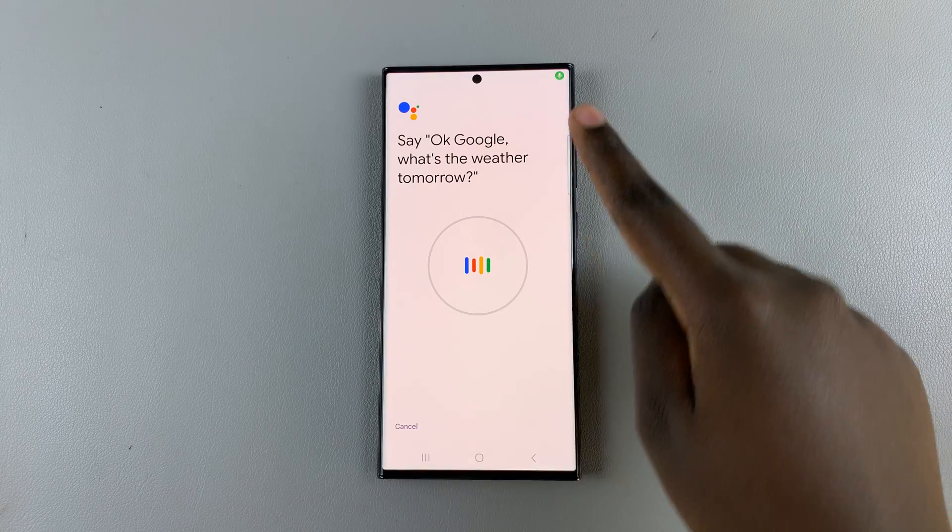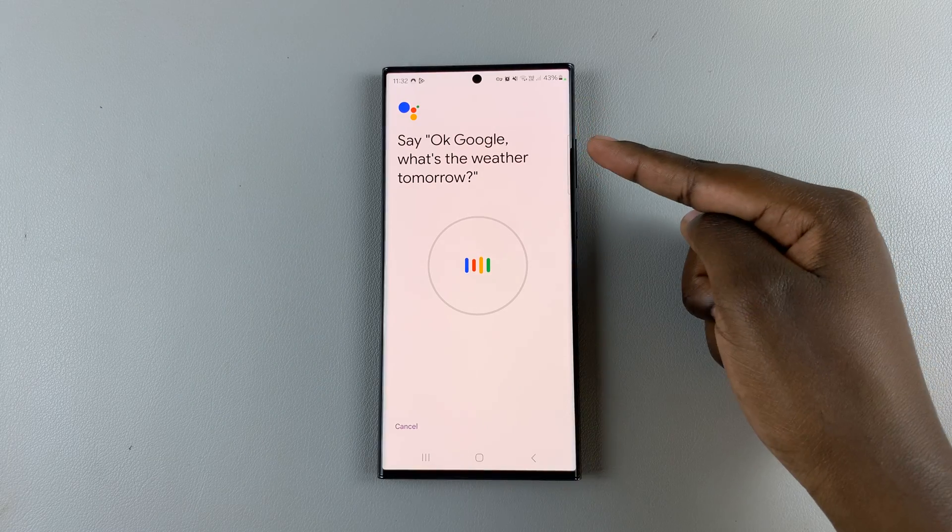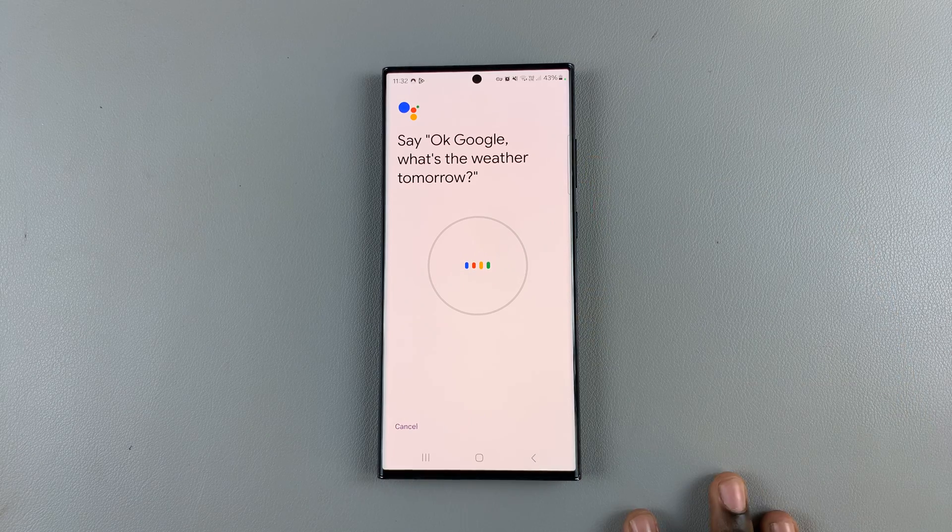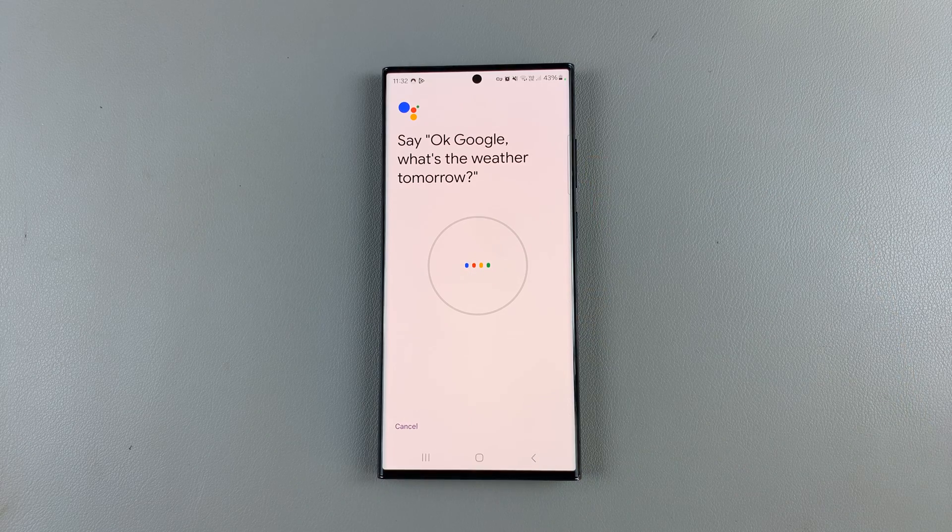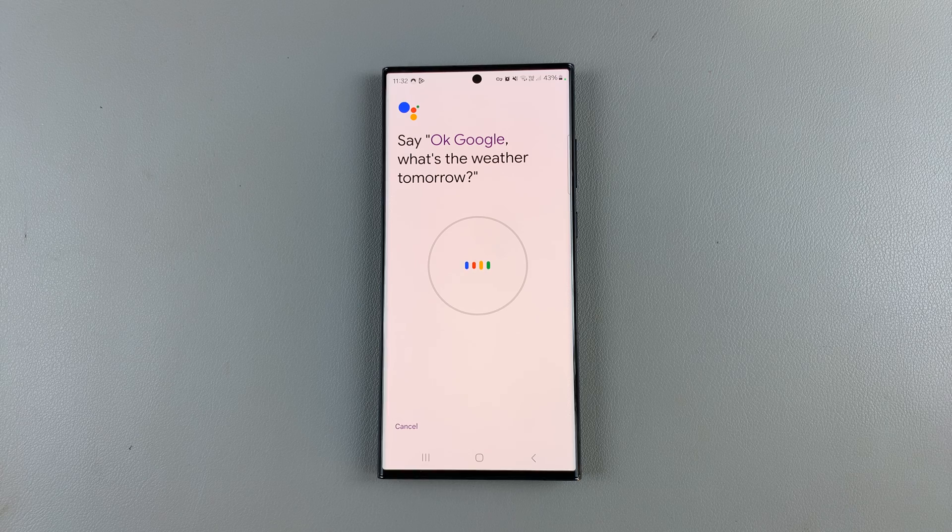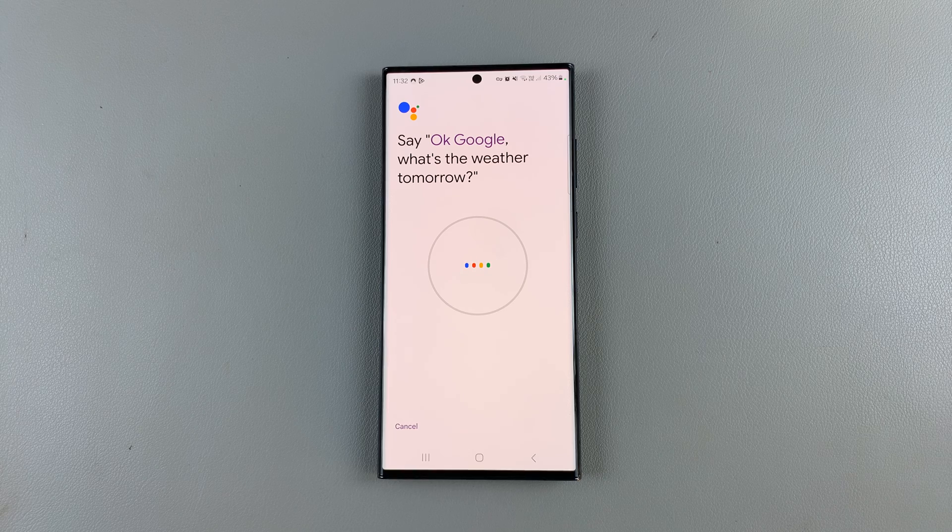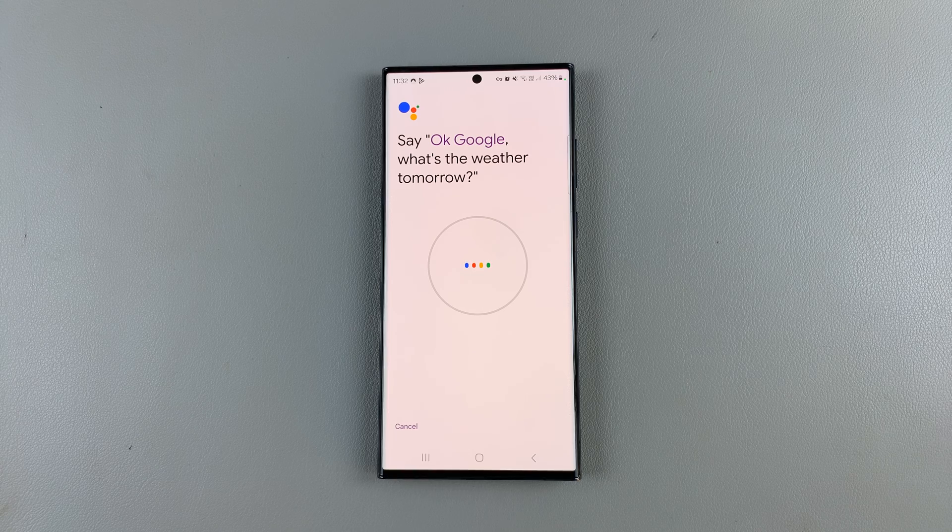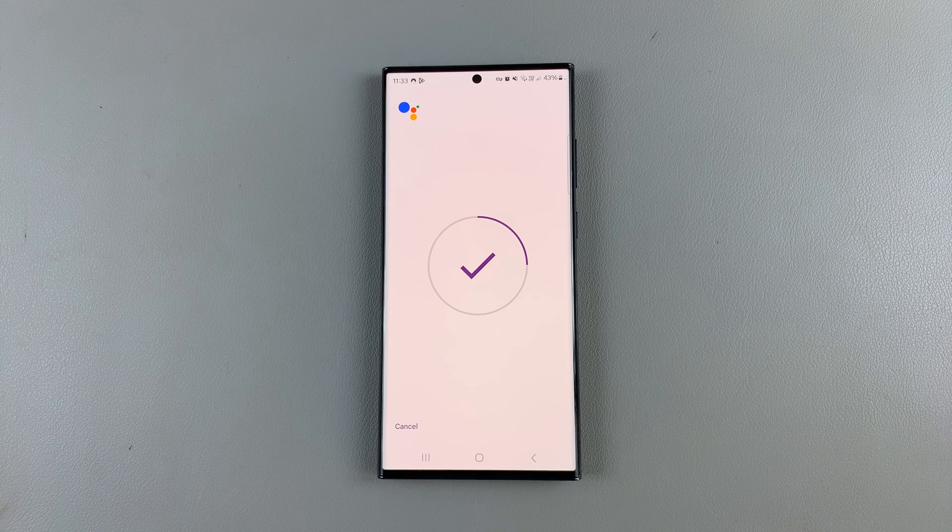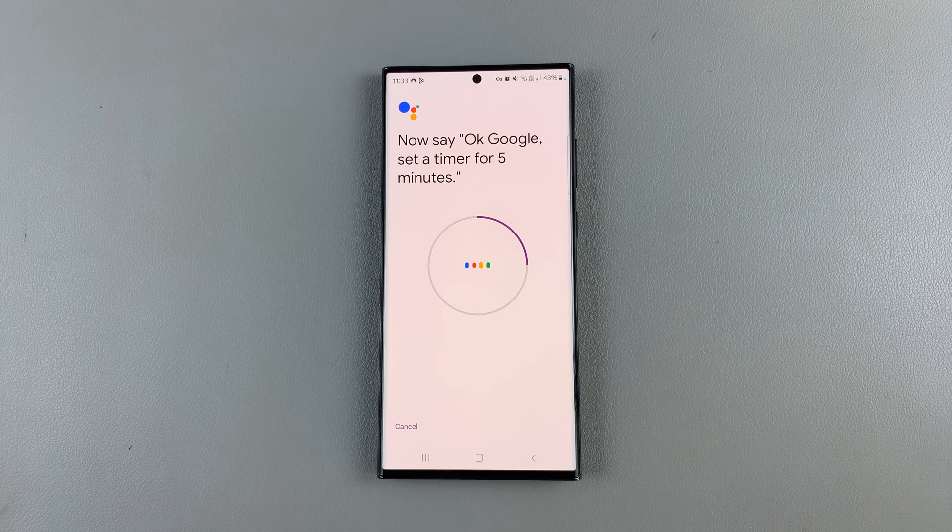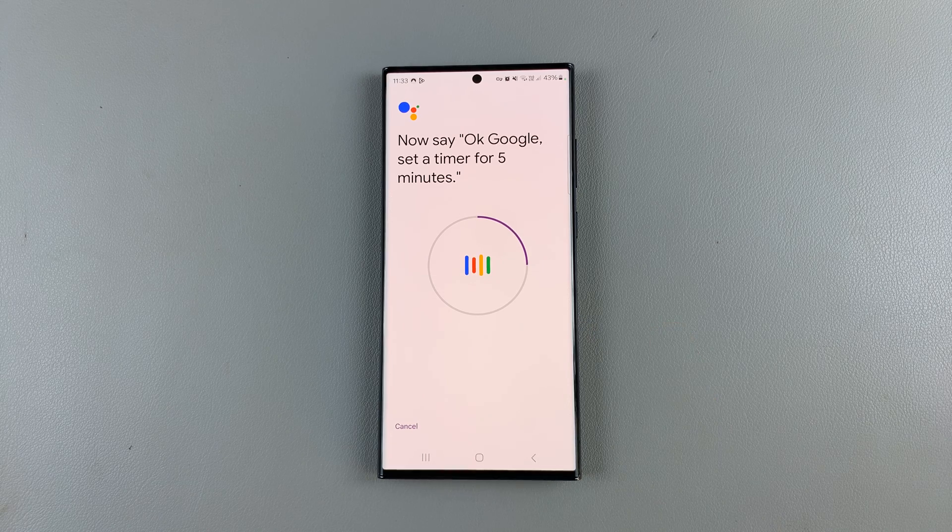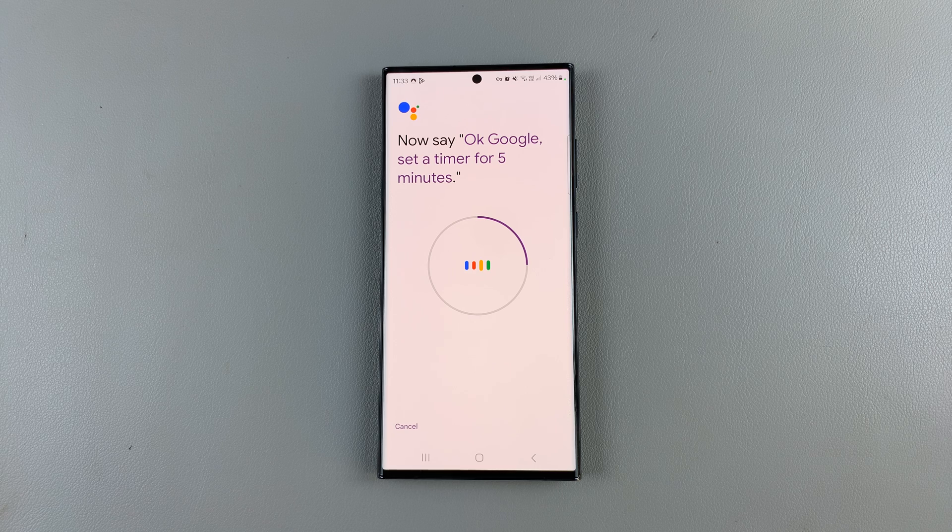So you should get a set of instructions similar to this. OK Google, what's the weather tomorrow? OK Google, set a timer for five minutes.